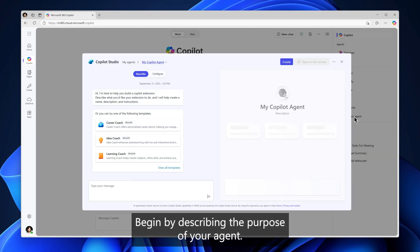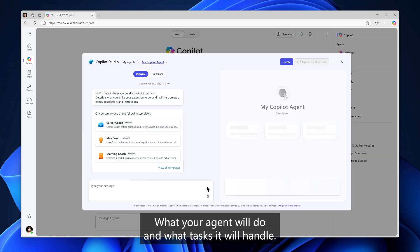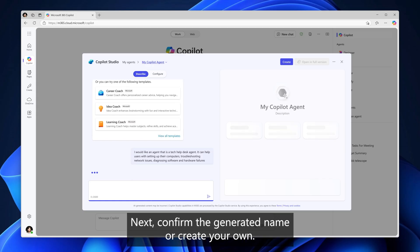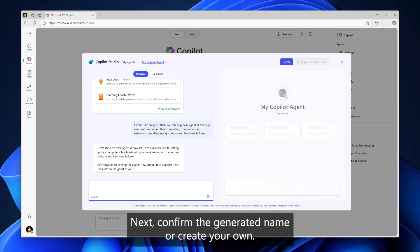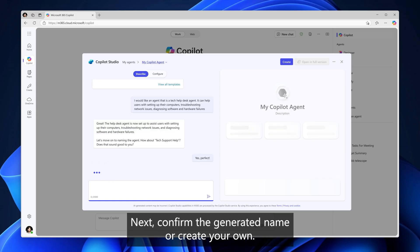Begin by describing the purpose of your agent, what your agent will do, and what tasks it will handle. Next, confirm the generated name or create your own.